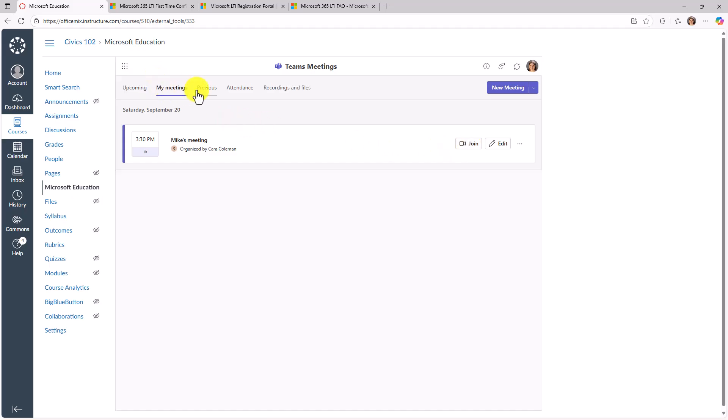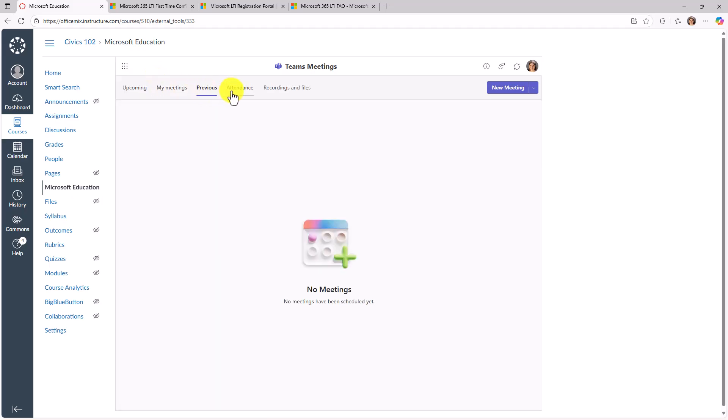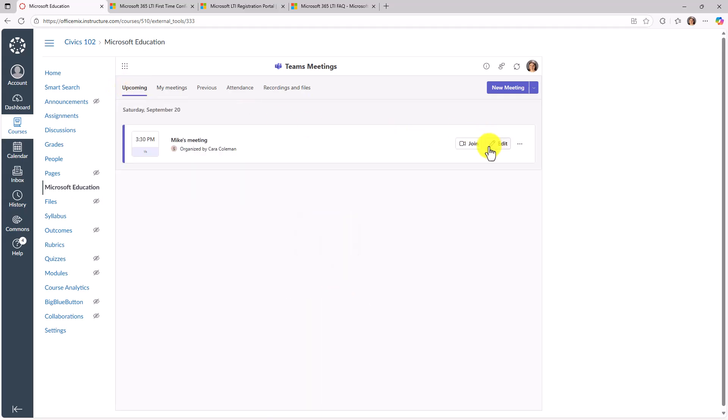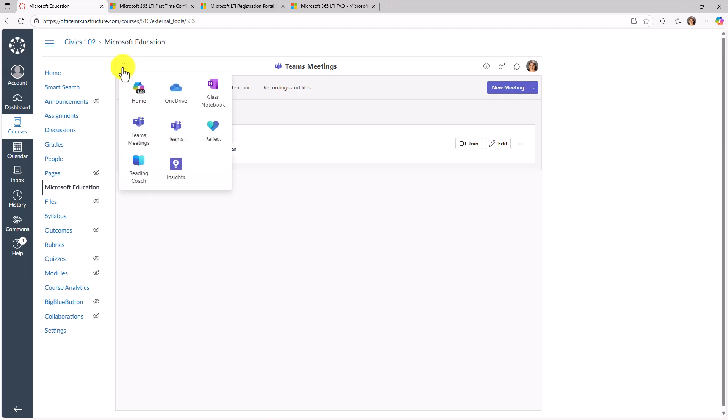I've got my meetings, previous meetings, attendance, recordings, all that good stuff. And this is all baked in right as an LTI app. And we'll go back.